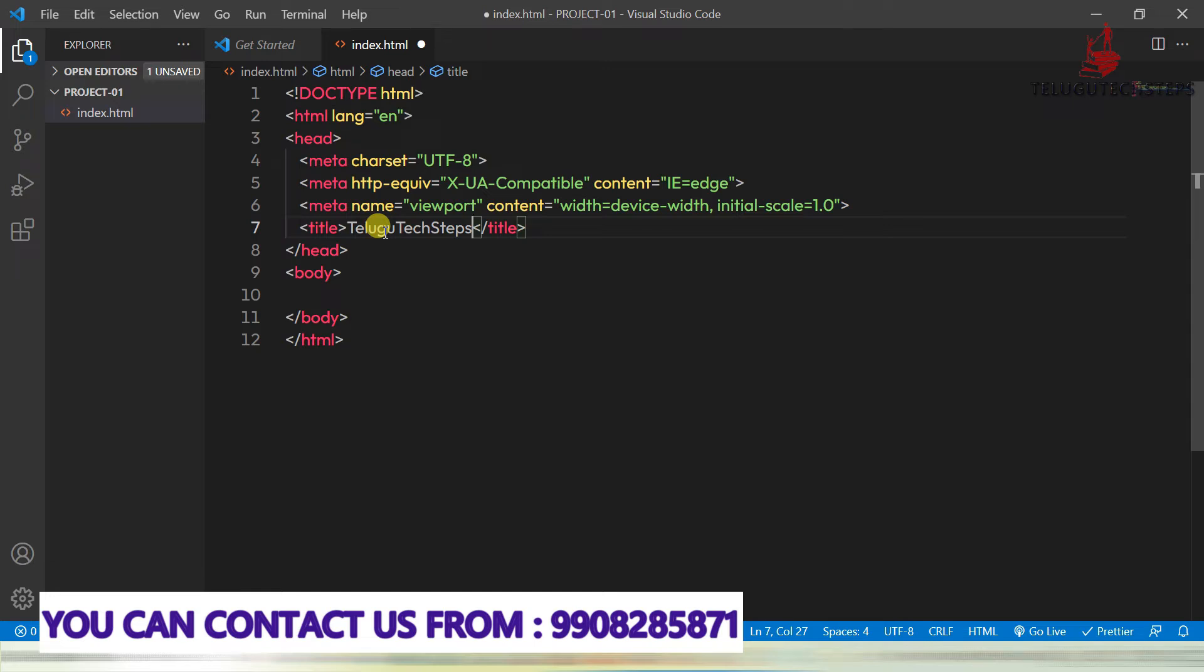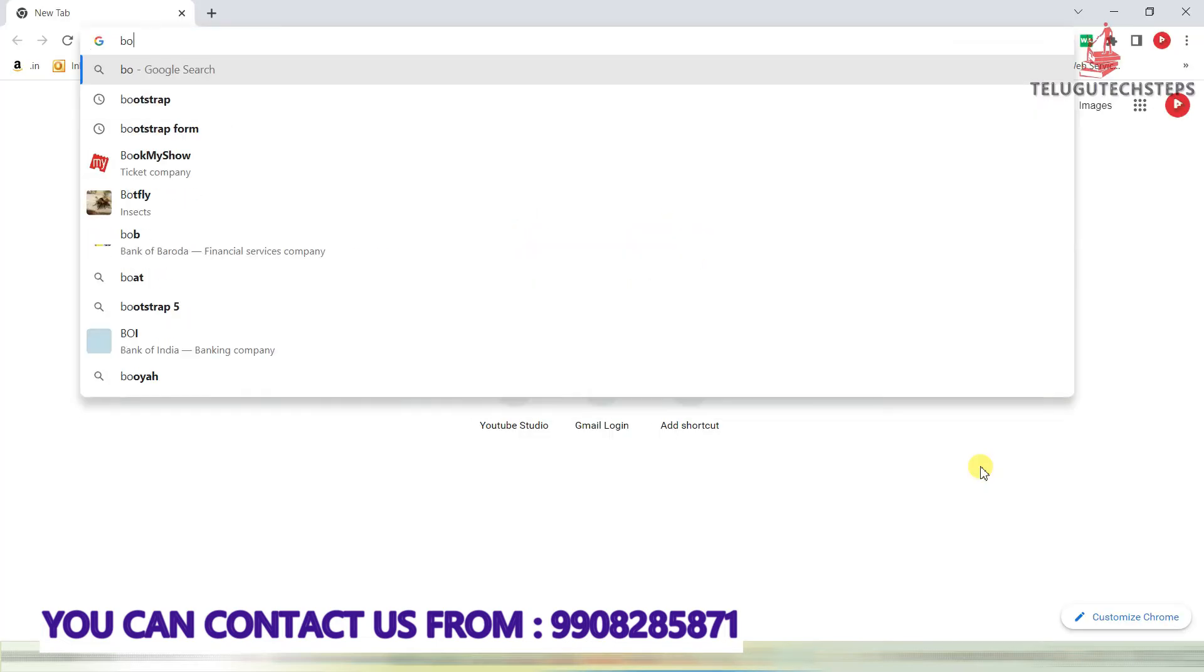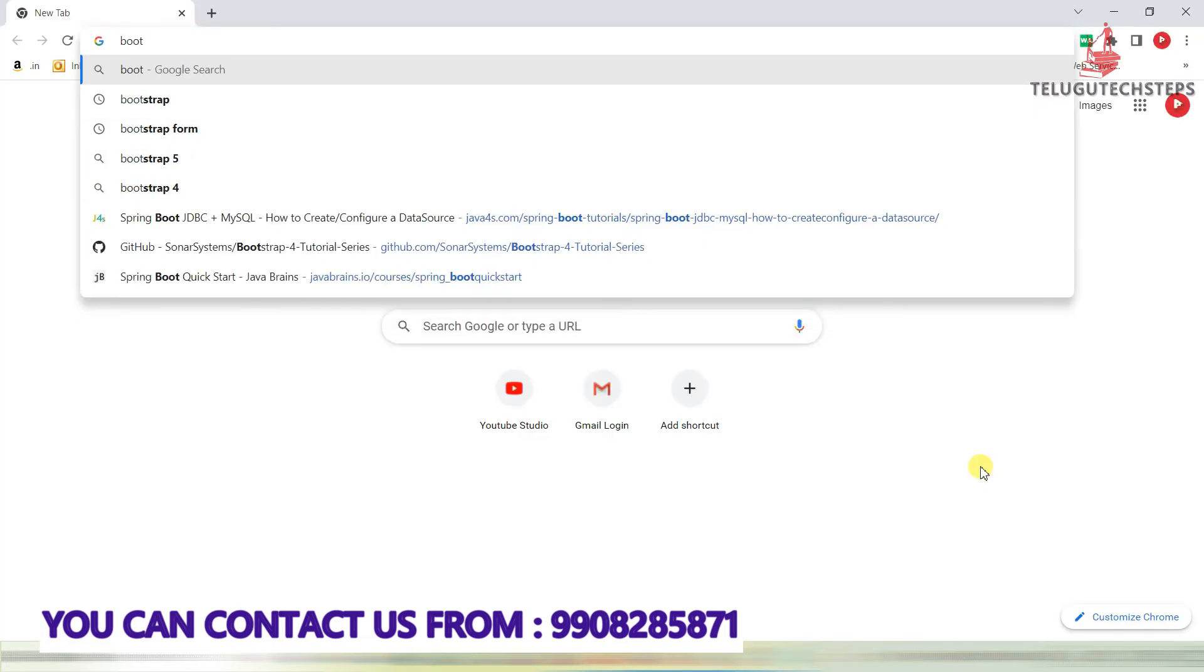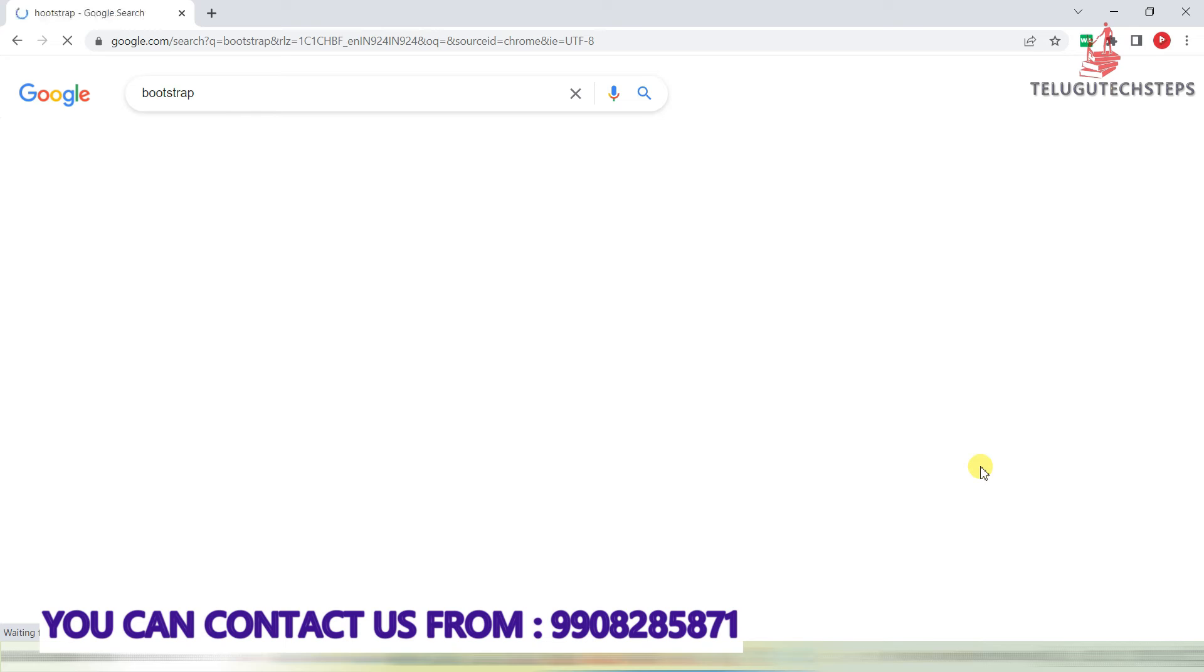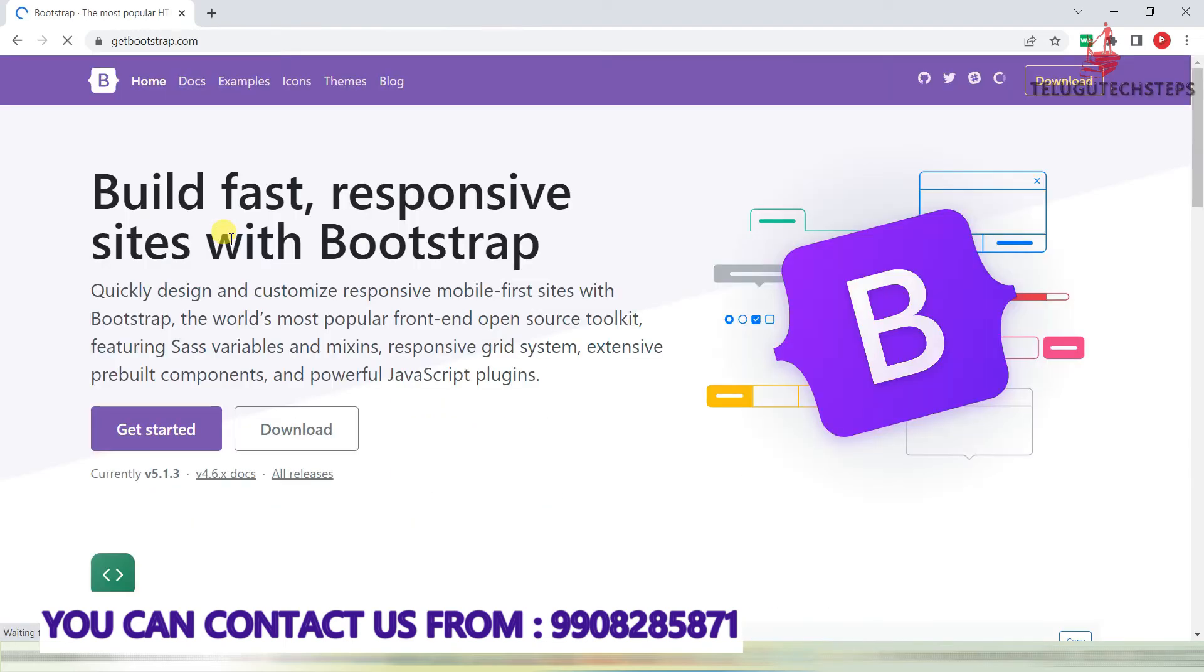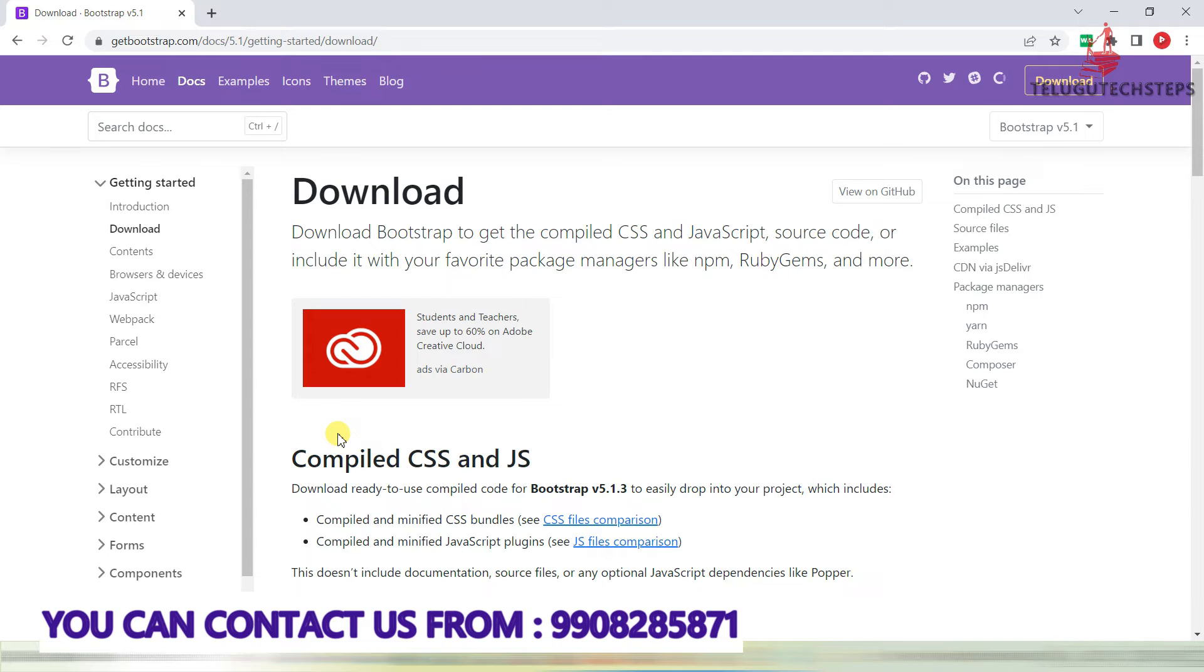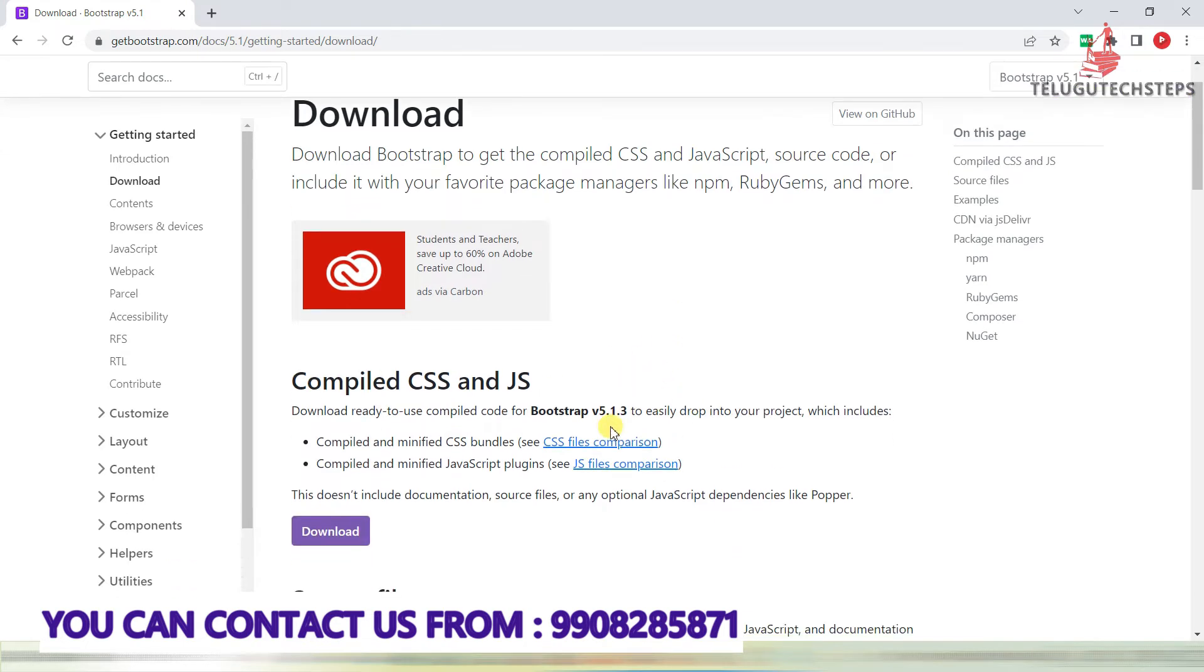We are going to include Bootstrap into our application. Let's get into the part of including Bootstrap into our application. Just save up to here. Just go to Google, type Bootstrap, and go to the official website and just click on download.